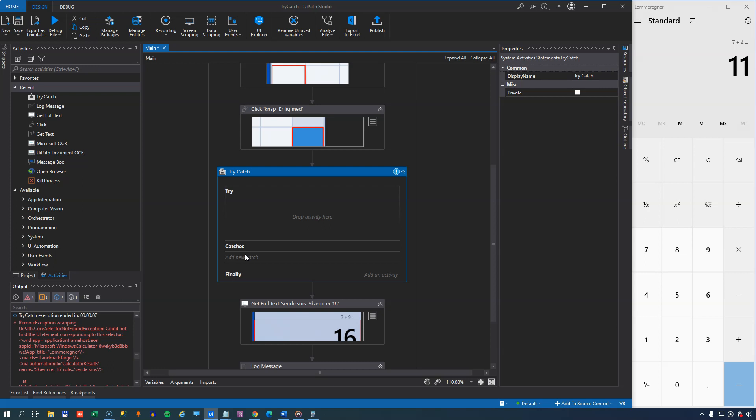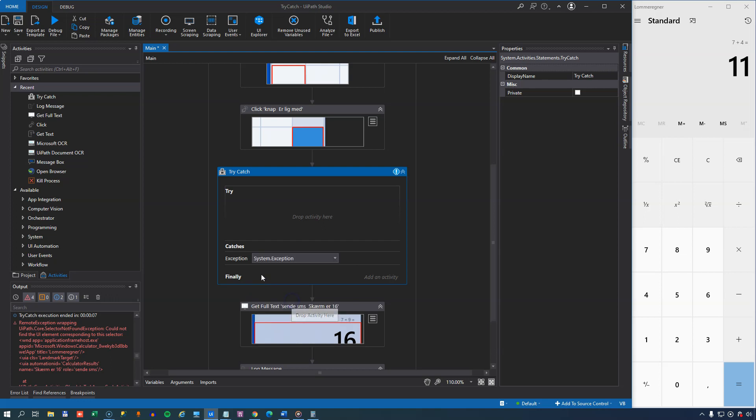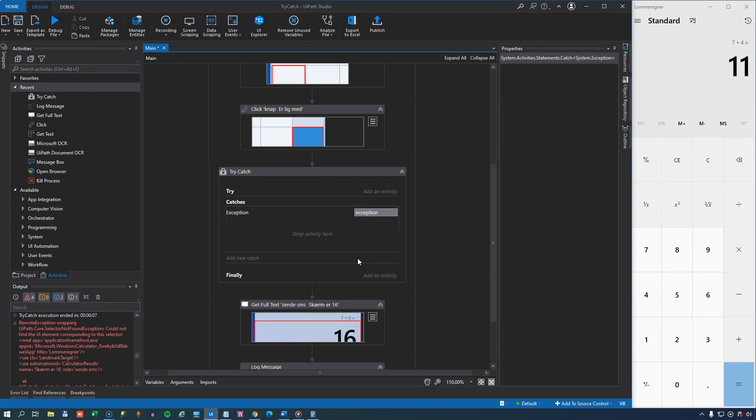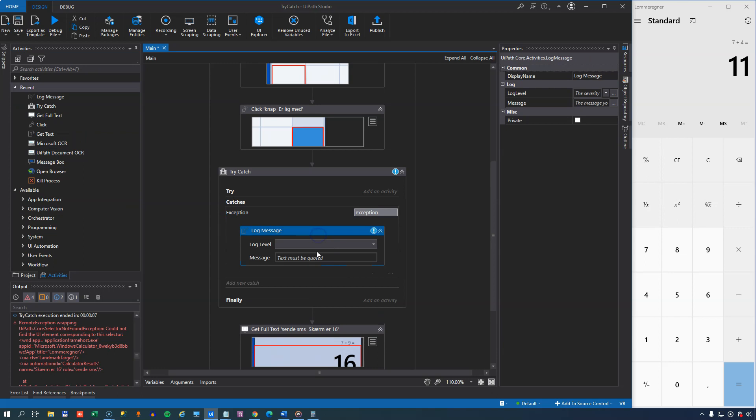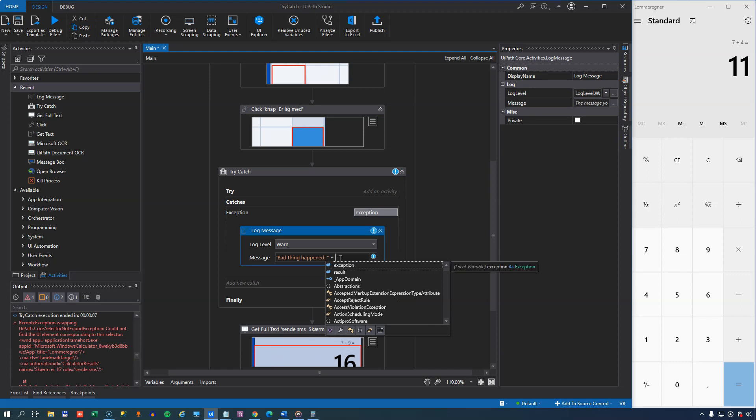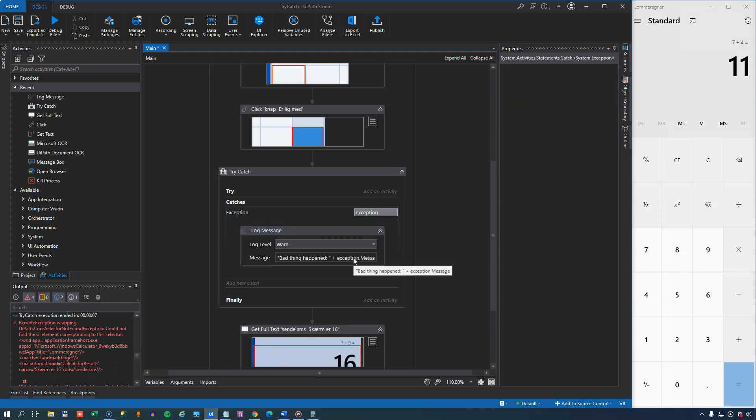Now, if we're not sure what kind of exceptions might occur, we could just add a new generic exception by using the system exception type here. And once we do that and click, we'll get a new block here where we can add some activities. And we might as well do that right away. We'll log a message if something bad happens. It'll be at the warning level. And we'll just say that bad thing happened. And we can write out the message property of the exception object that we have here. So now, formally, we have actually handled an exception properly.